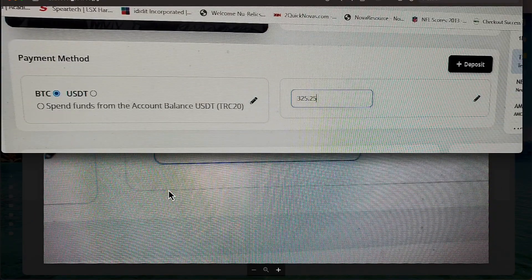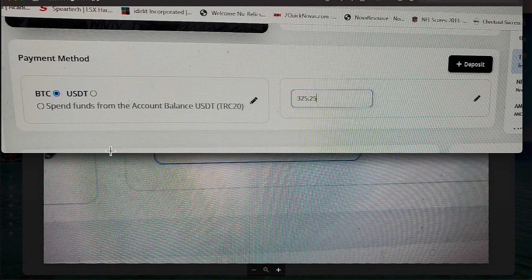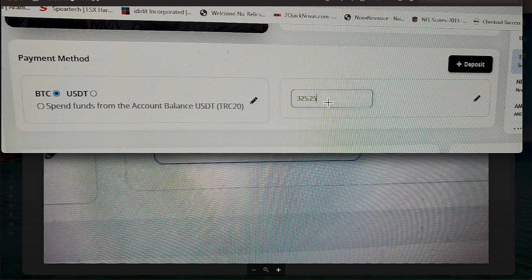So if you are going to do a Bitcoin deposit, make sure you check the correct item and I have Bitcoin checked right here. And then I have put in an example of $325.25 and then hit the deposit button.